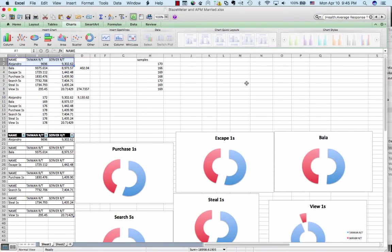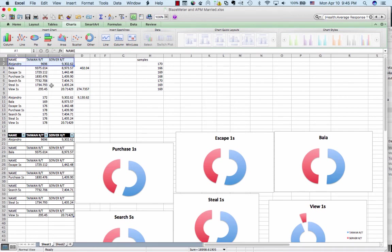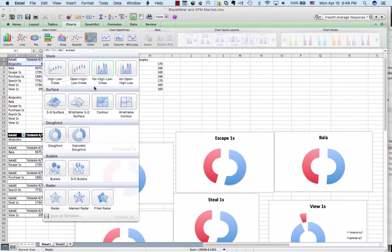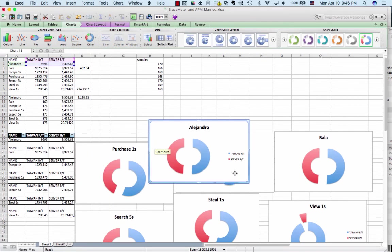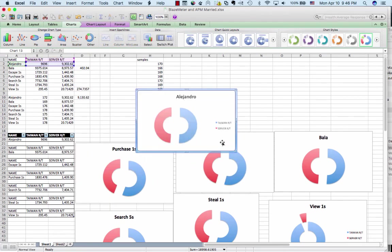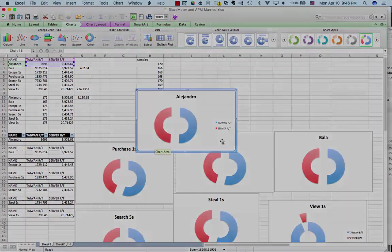Alright, I couldn't resist showing you Excel as well. Excel is super easy. You don't have to write a single line of Java code. Just paste in the CSV results to make a table like you see here. Highlight your test case. I went to charts, other exploded donut, and there we have it, Alejandro, with the Taiwan response time and the server side response time set. So go ahead and use whichever tool you like.